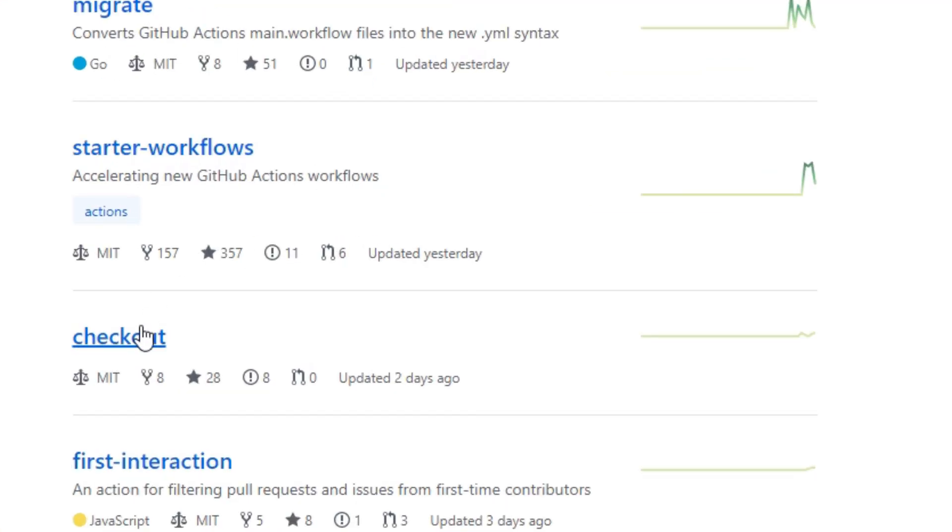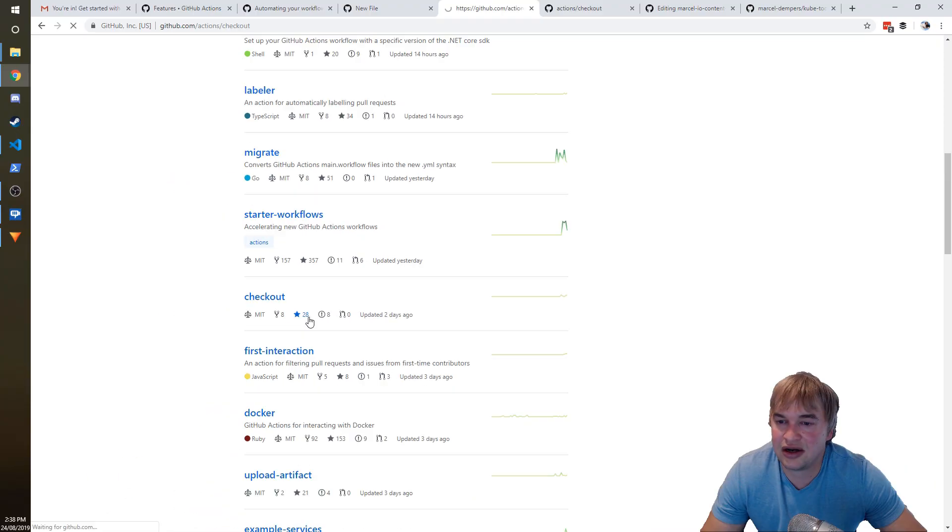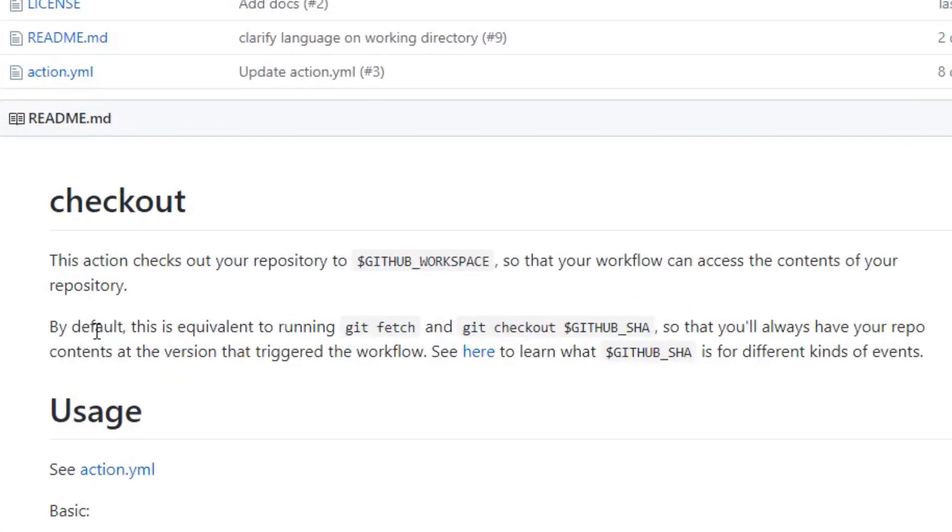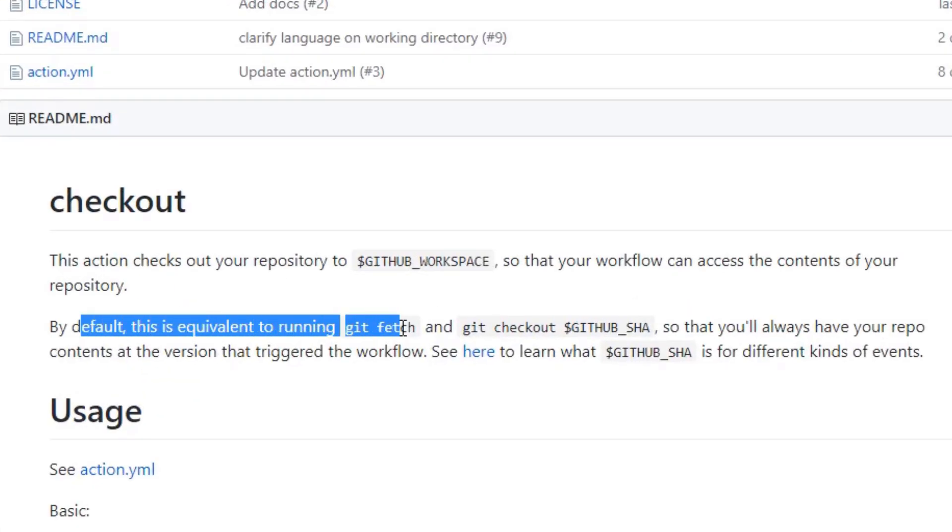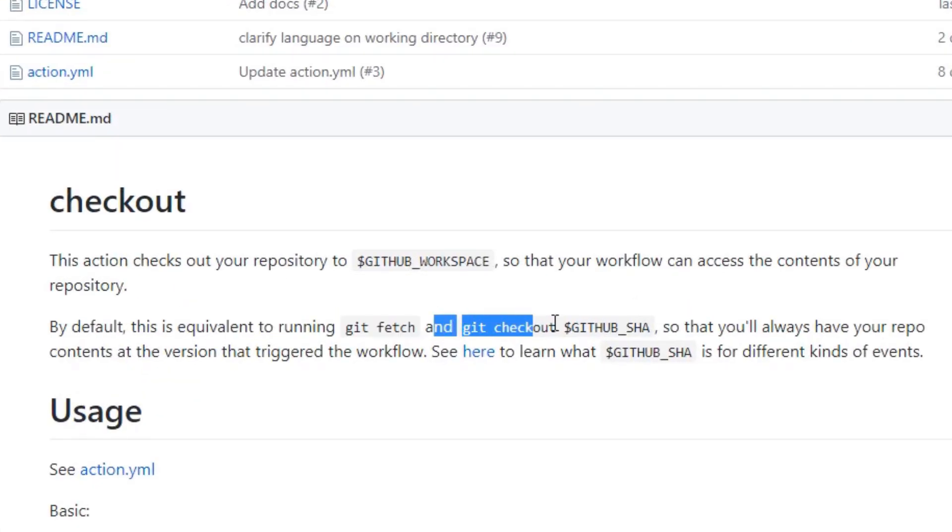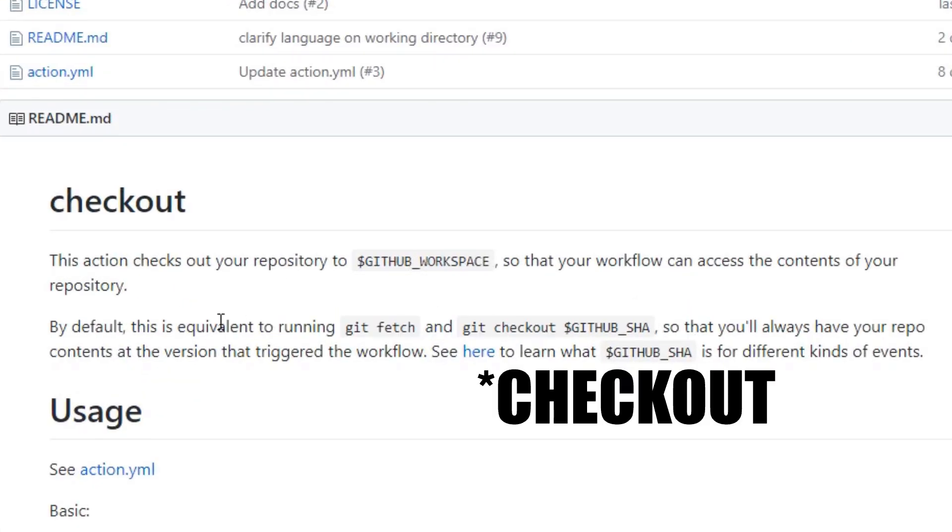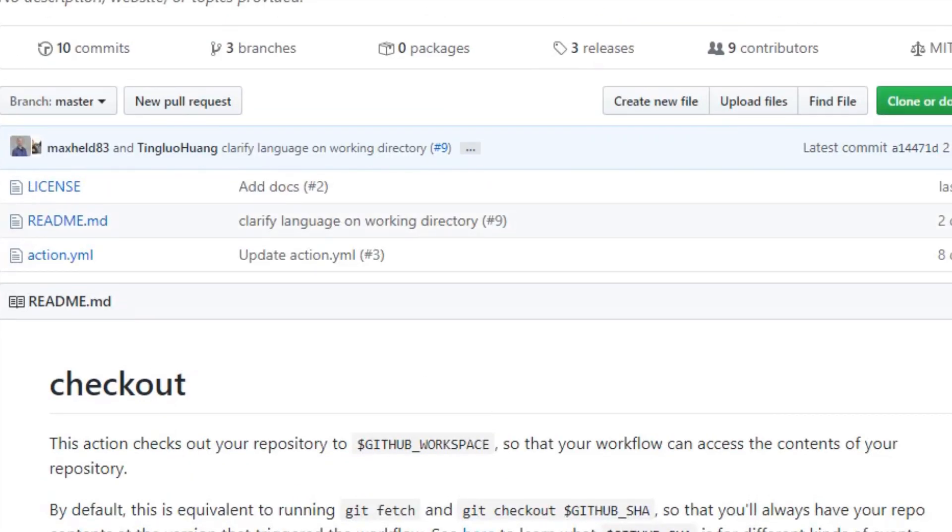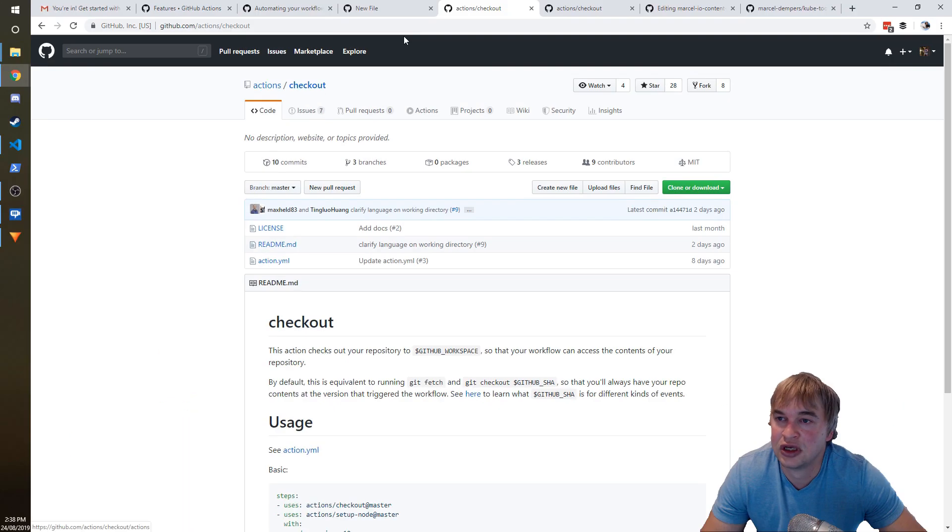And it has 43 repositories, and one of the repositories is called checkout. And if I go into that, what does that do? So this literally does the equivalent of a git fetch and git commit. So it pulls your code basically. So this is just a component that does a git checkout for you.